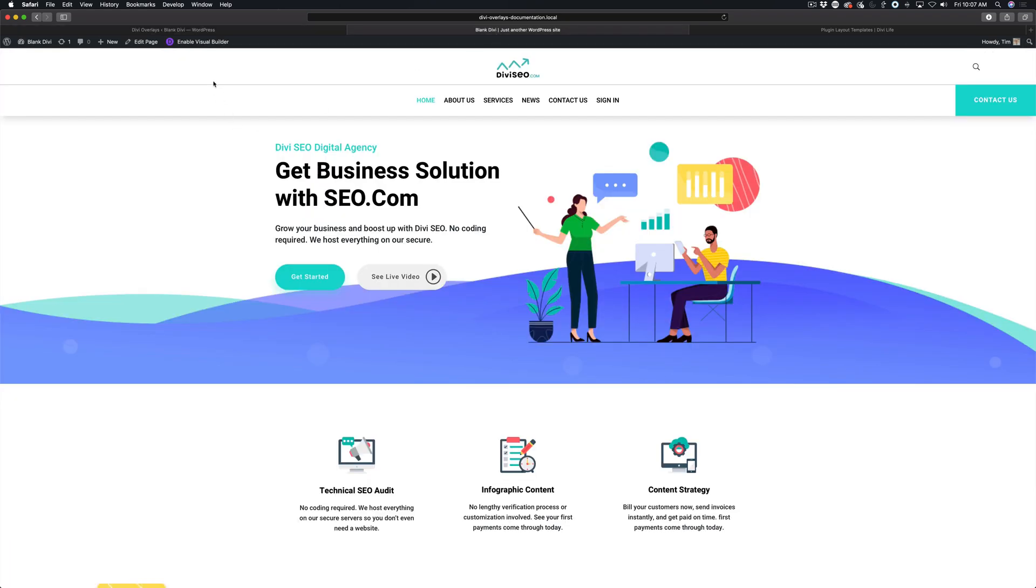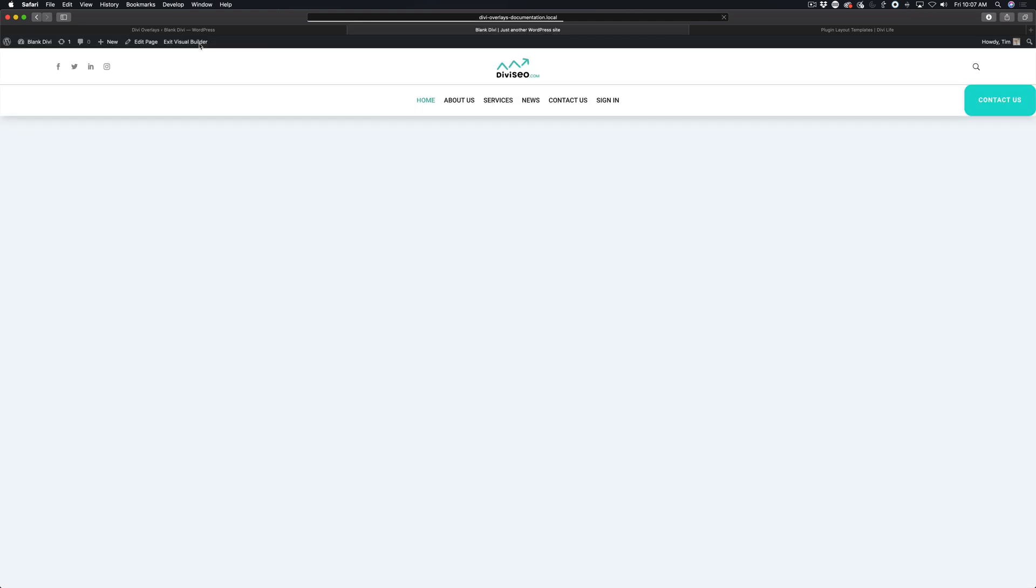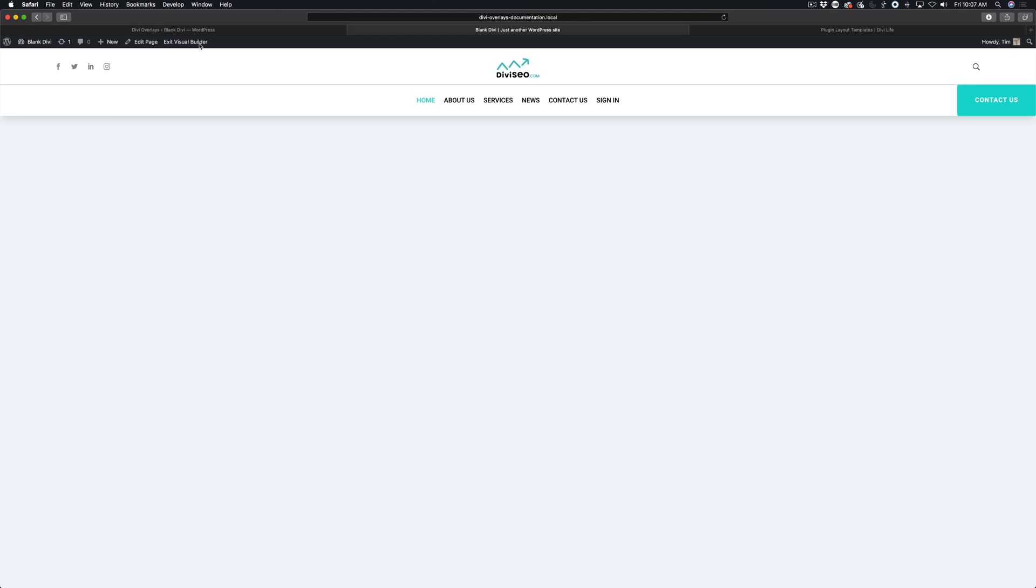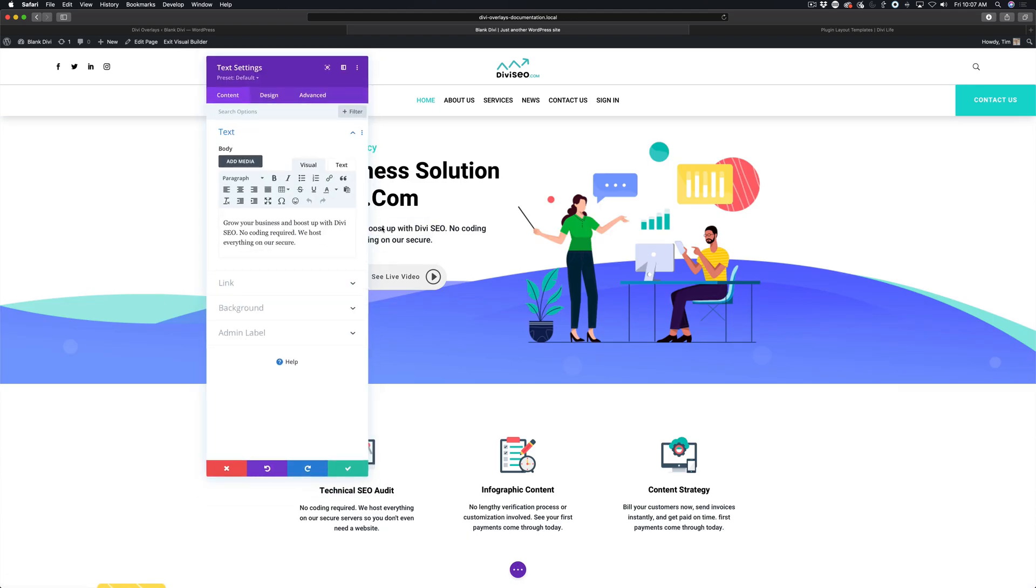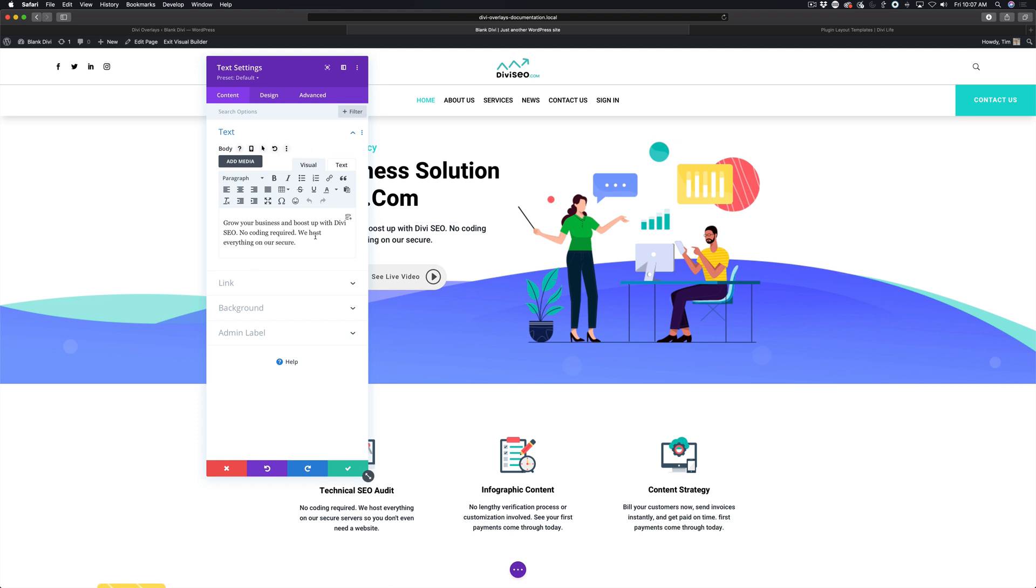What we're going to do is go ahead and enable the visual builder. Then we're going to open up this text module here. You can do this anywhere there's text, whether it's a text module or a blurb module with a text field. Anywhere that has text you can do what we're going to do.